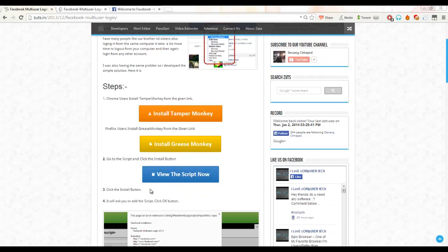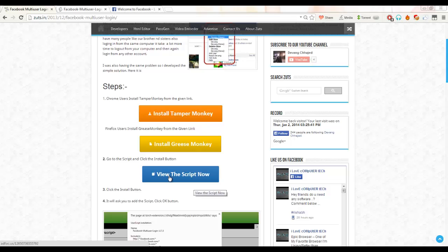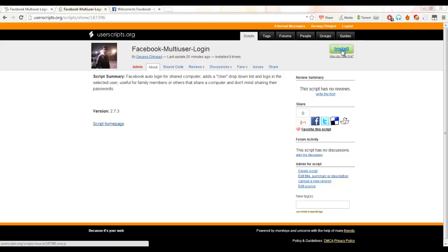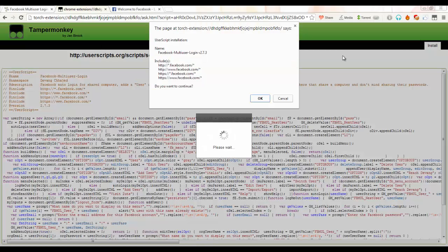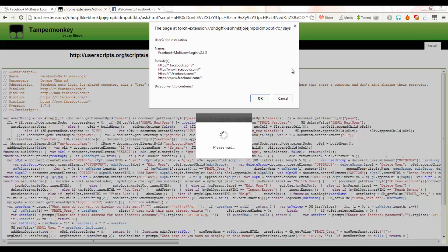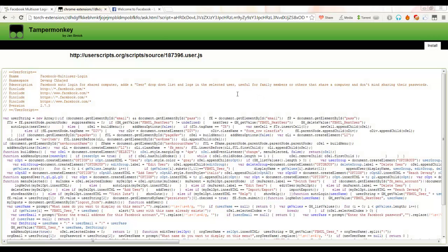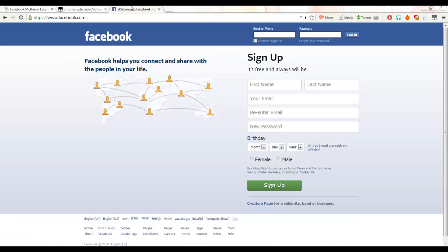After installing, just go and click this 'View the script now' button. You will be forwarded to the script page. Now just go here and click this little install button. As you click the install button, the extension will ask if you want to save the script. Now just click the OK button. Now as you can see, the script is saved.